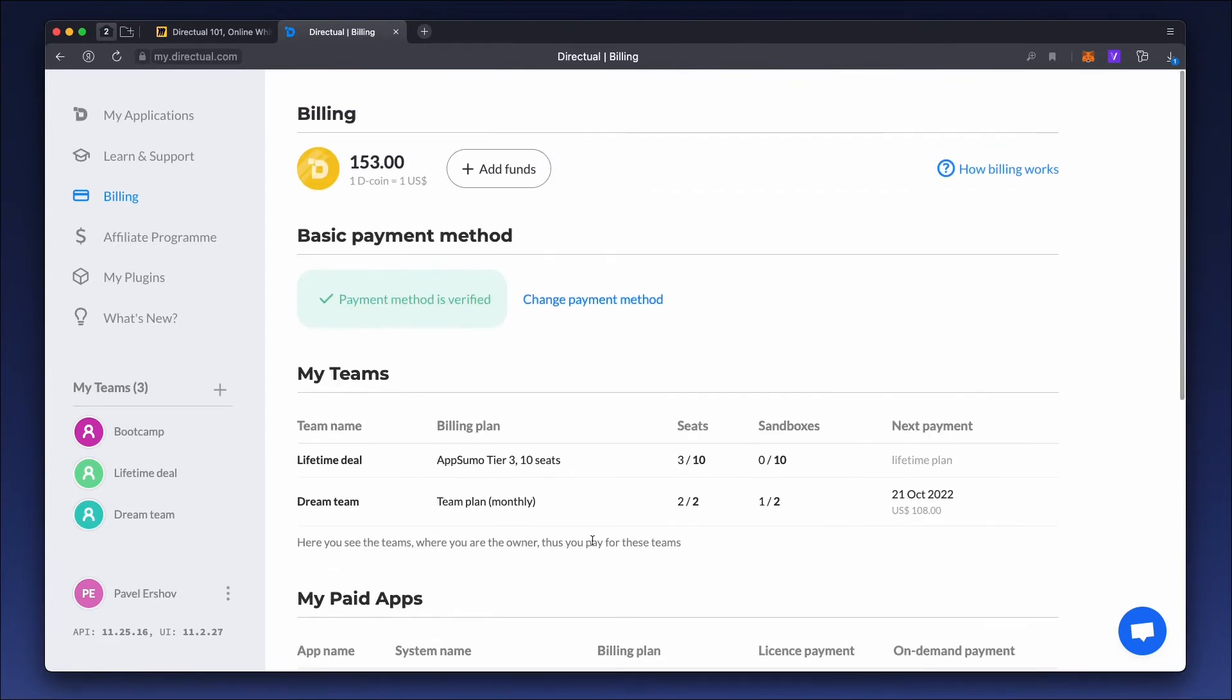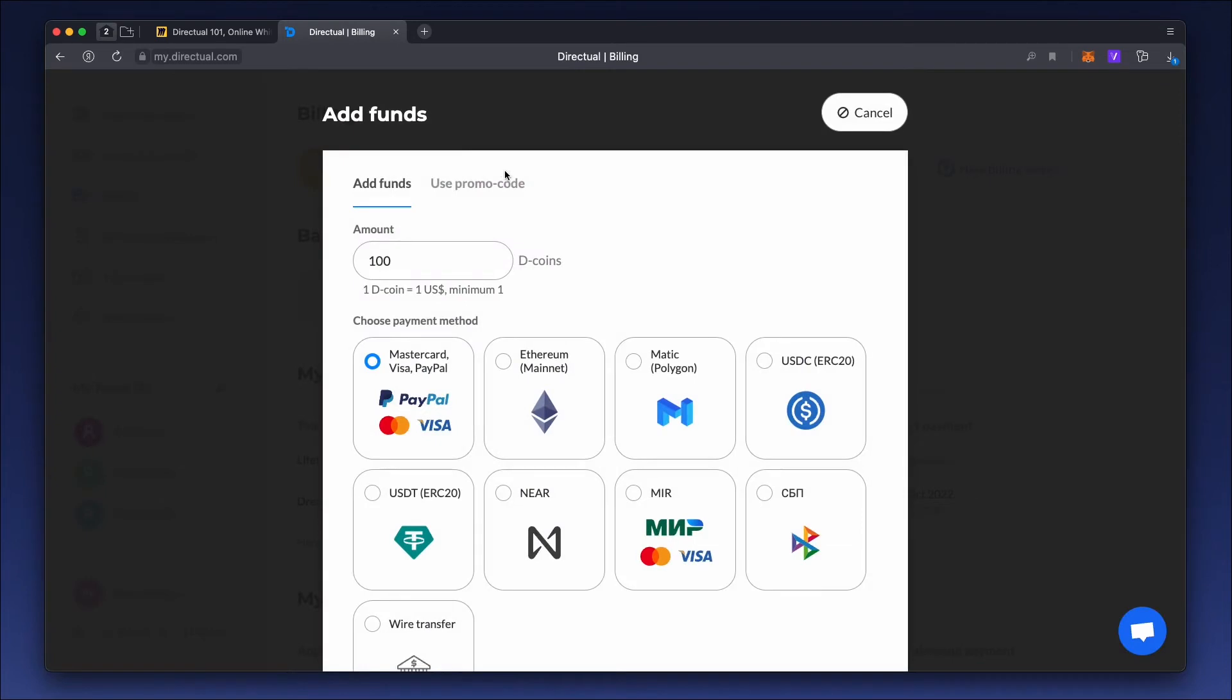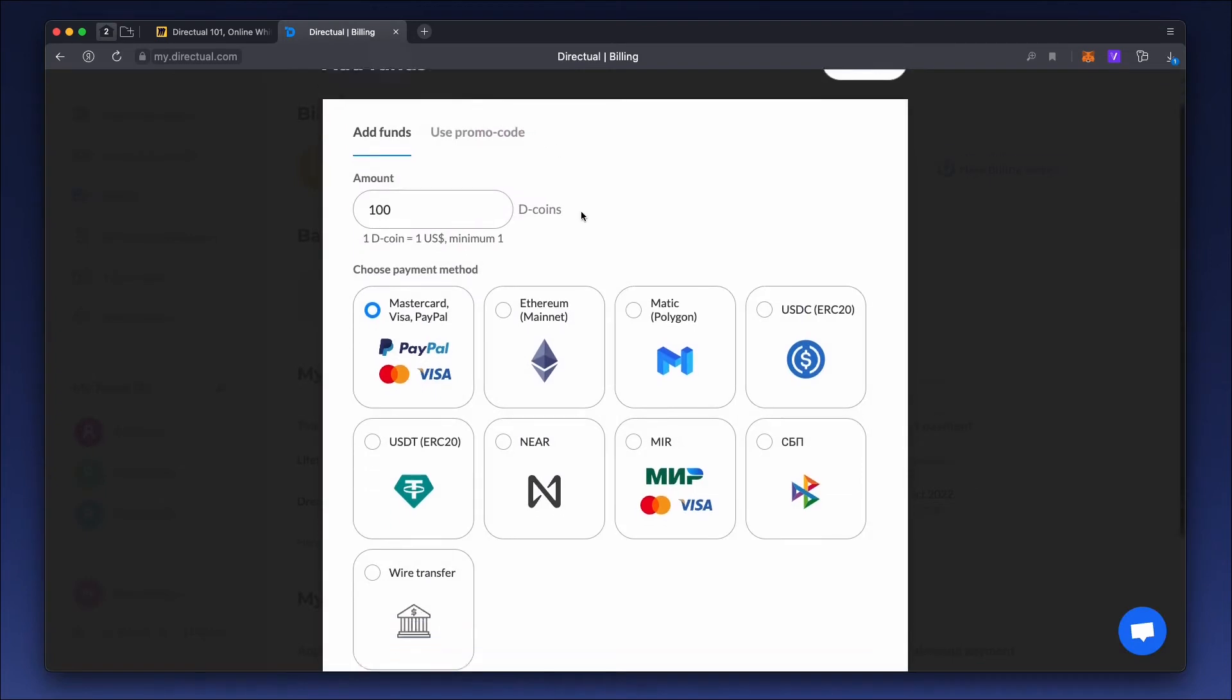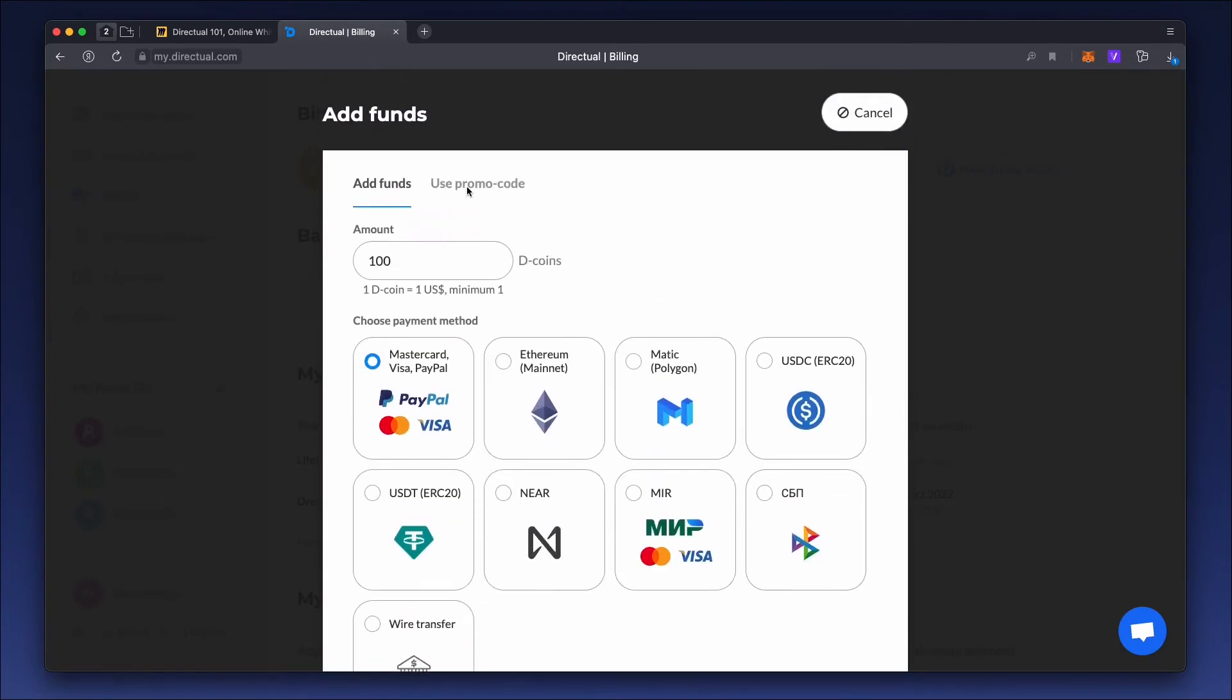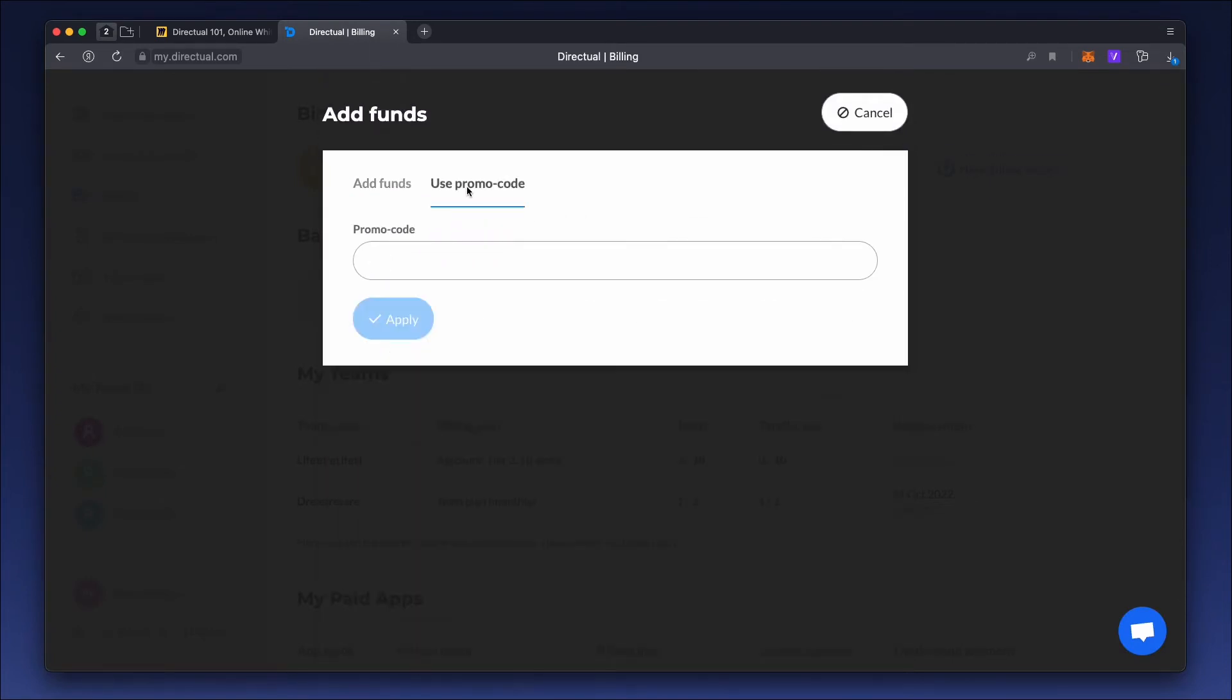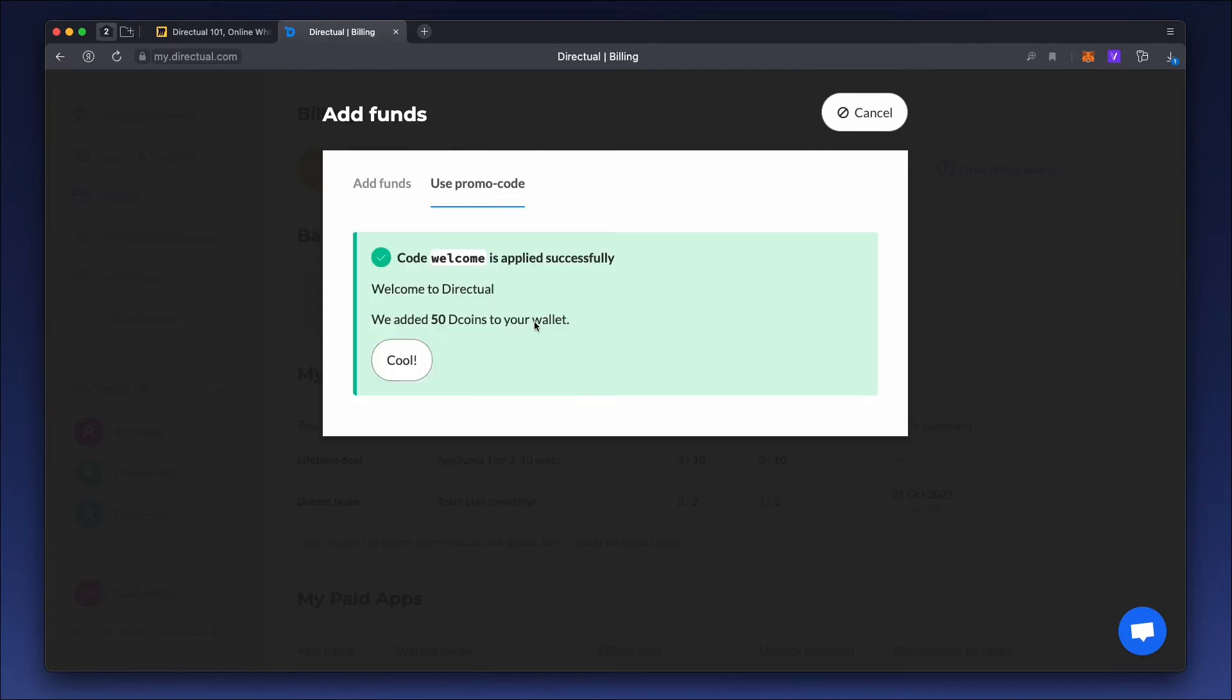You can add funds to your account by credit card, cryptocurrency, or a promo code. All new users can utilize the Welcome promo code, which will increase your balance by 50 D-Coins, which is equivalent to $50.